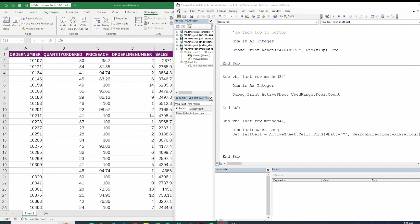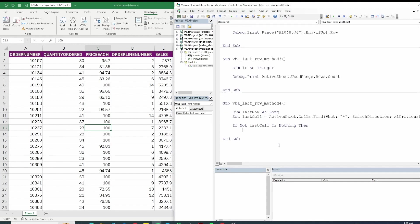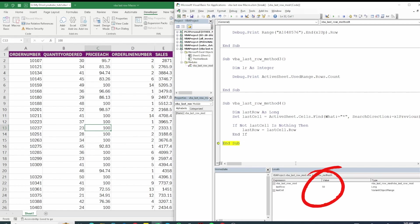After that we will need to enclose this in an if block. So if we say if not last cell is nothing. So basically it's saying if there is some value in it then store the value in last row and end the block. So let's test it. And you can see last row holds 50 as the row number which is correct.